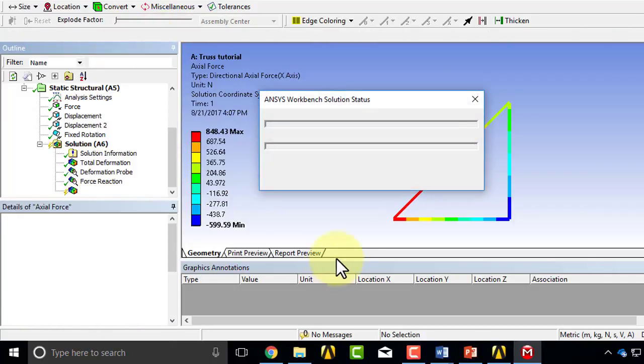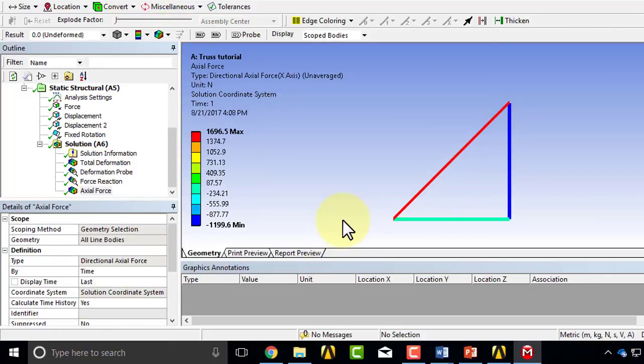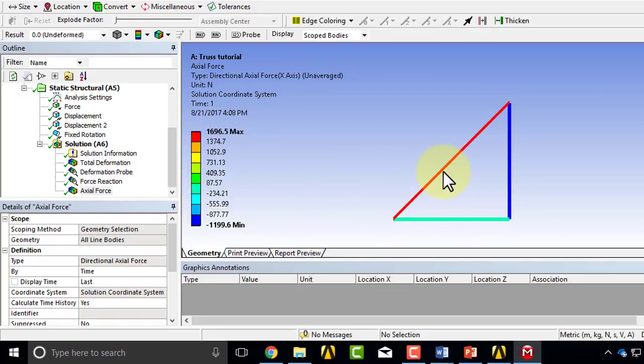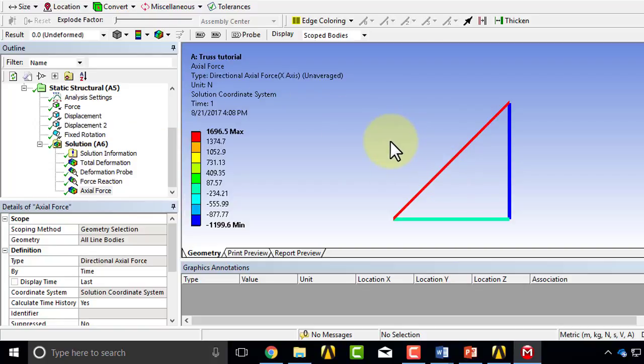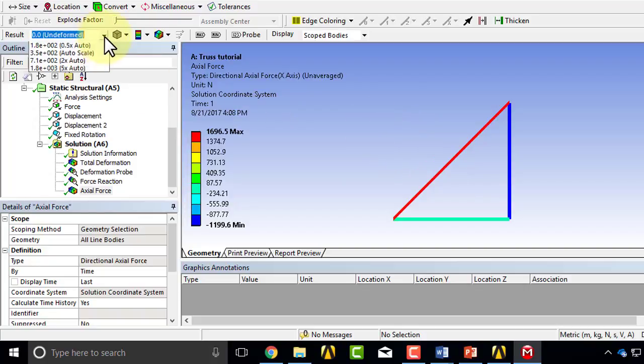And this value is 1696.5, so this is in tension. Let's first make sure that the bars being in tension or compression make sense. So let me go back to auto scale here.